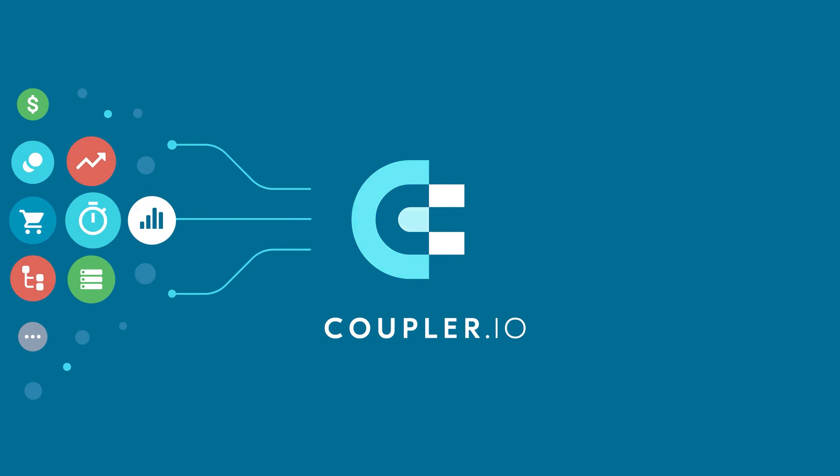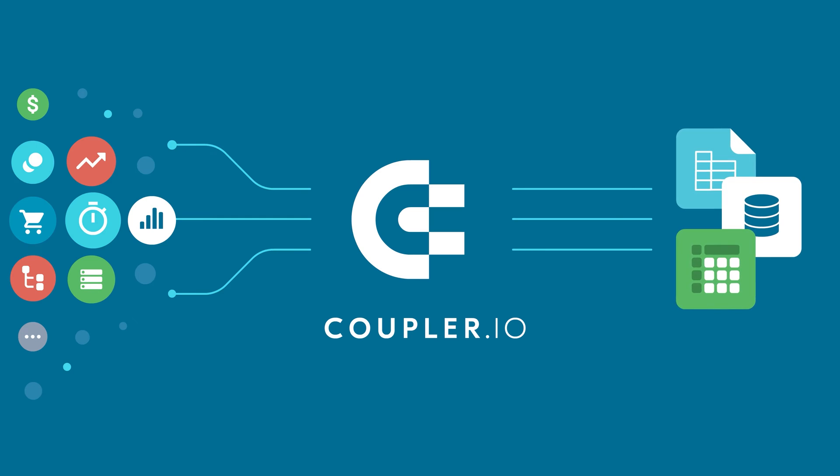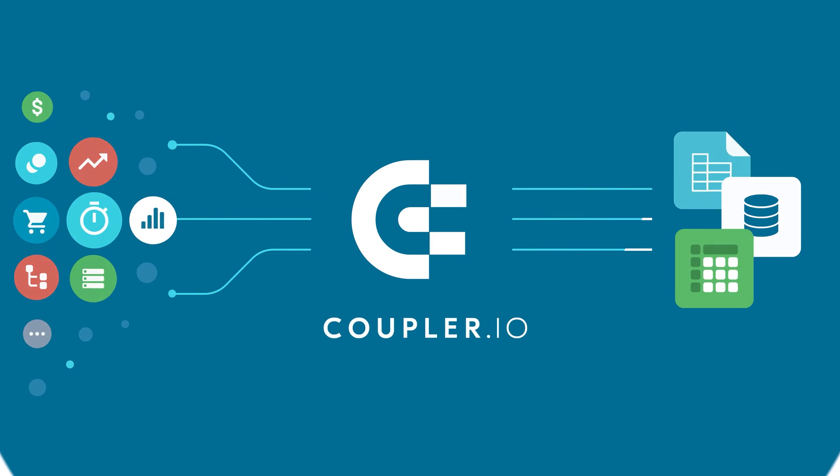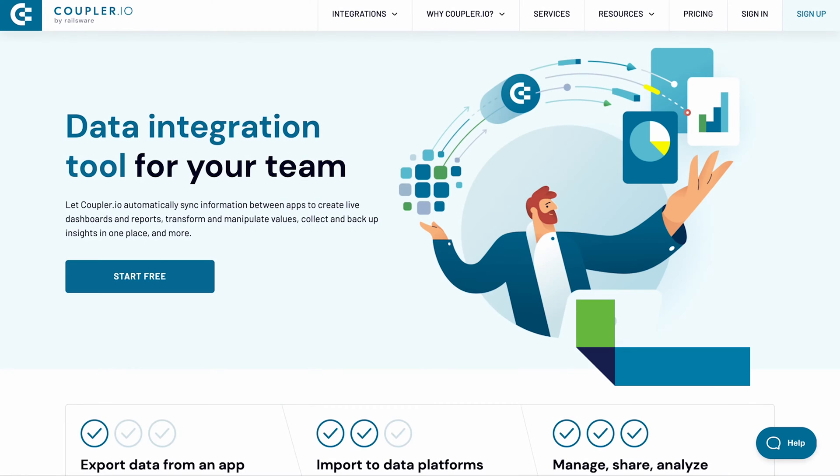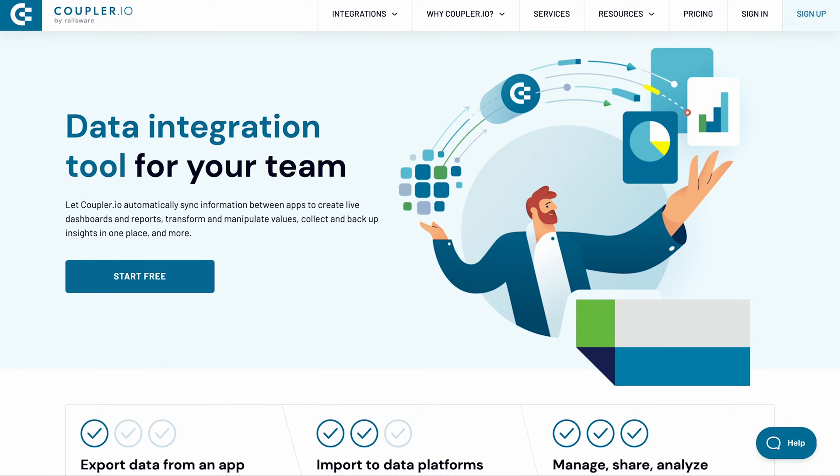Welcome to the Coupler.io series of data integration tutorials, where we show you how to automatically export data from your favorite apps. Hi, I'm Piotr from Coupler.io. Today I will show you how to set up a Xero to Excel integration.